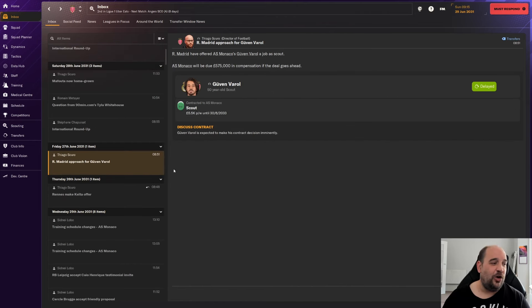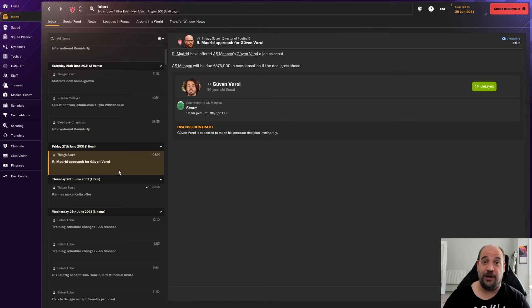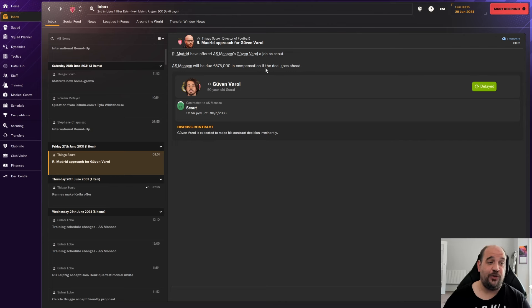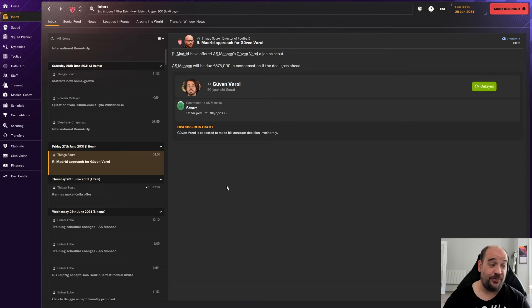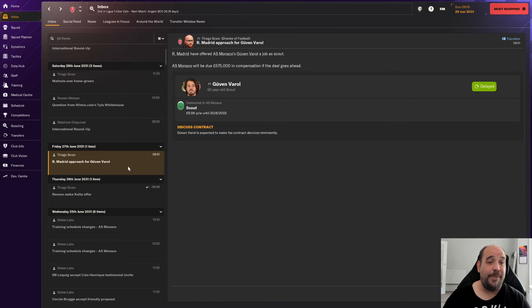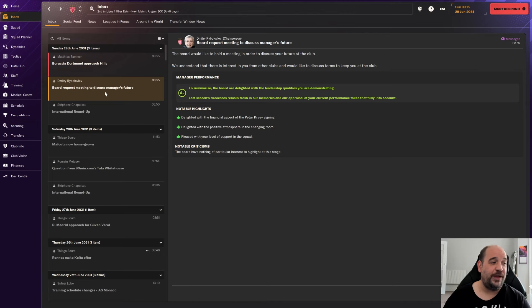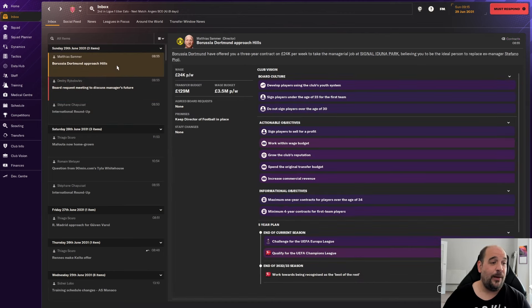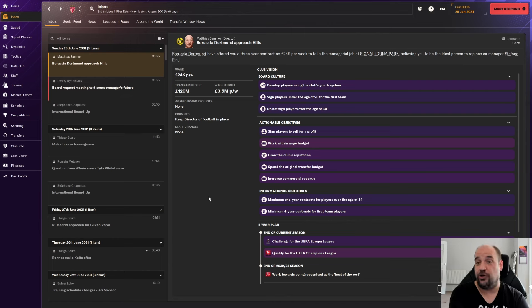Now, I've got to admit, all I saw of this email was Real Madrid approach. And I genuinely thought that was approaching me to give me a job interview. As soon as I saw that, I'm like, I'm going to Real Madrid. Then I realised it's because they've offered one of my staff members a job as a scout. But there is other news. It's not because we've got a job interview with Lazio. But Borussia Dortmund have approached me. The board requests me to discuss managers future. I now have a decision to make.